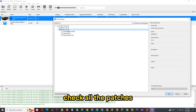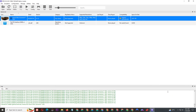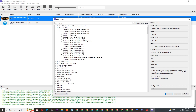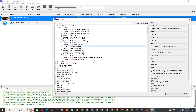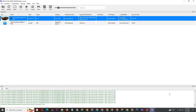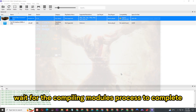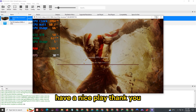Next, open the game patch and check all the patches. Boot using custom settings, wait for the compiling modules process to complete. Have a nice play!